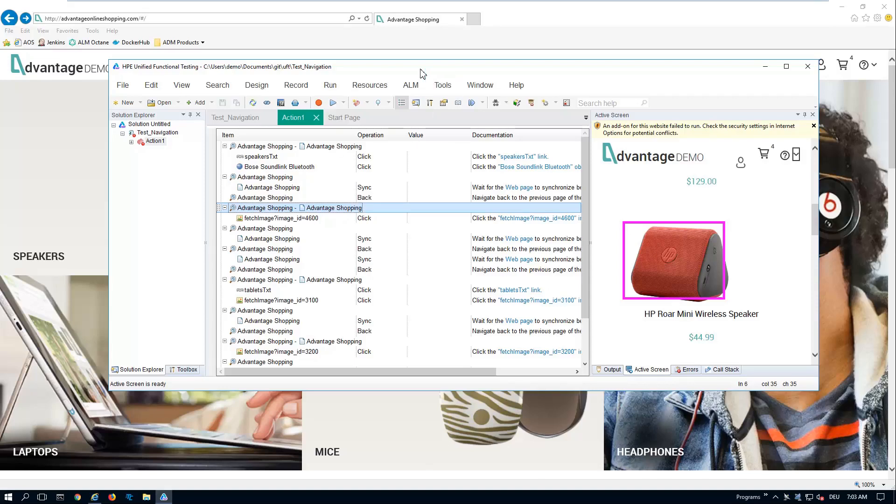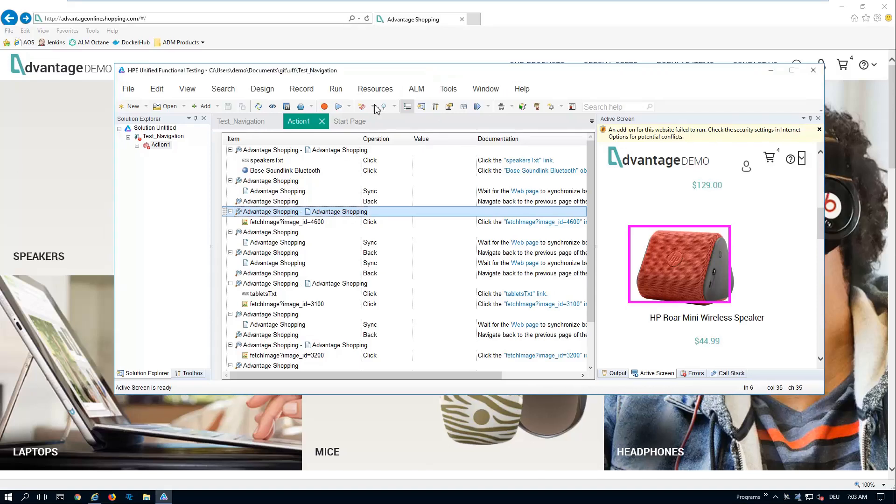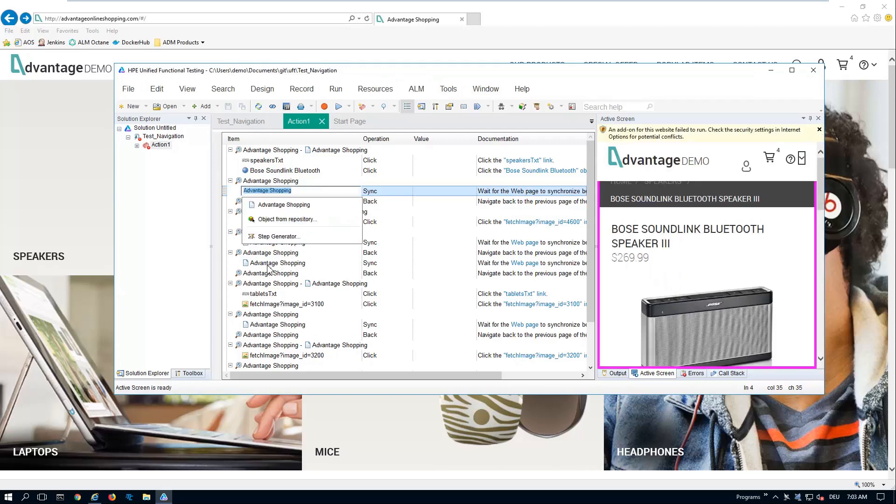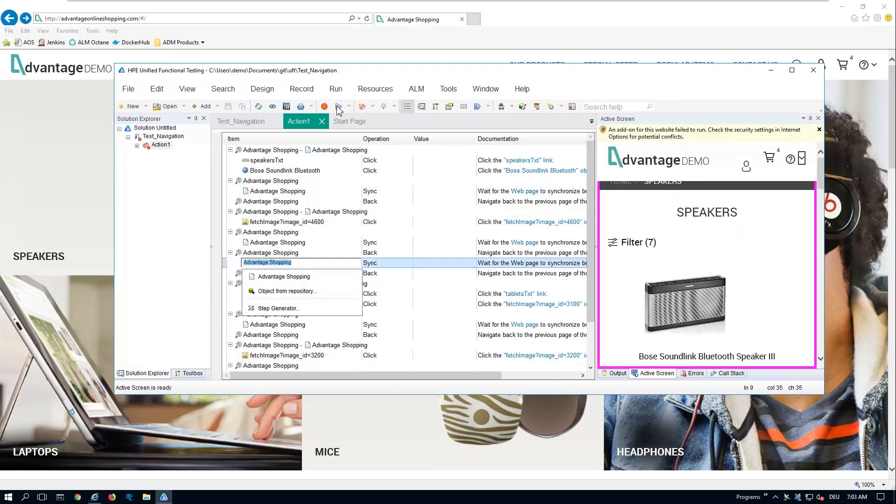Hello and welcome! Today I'm going to show you how to run UFT tests from Octane and here's my UFT script.